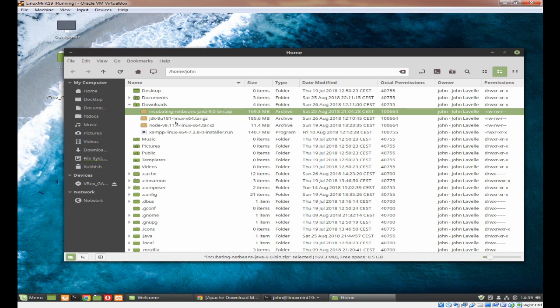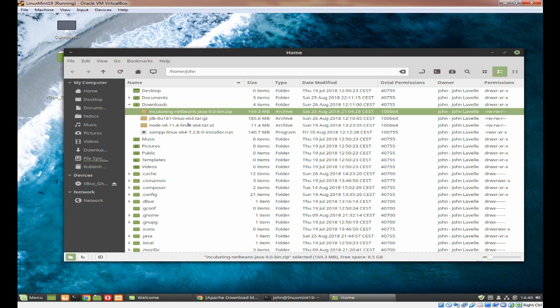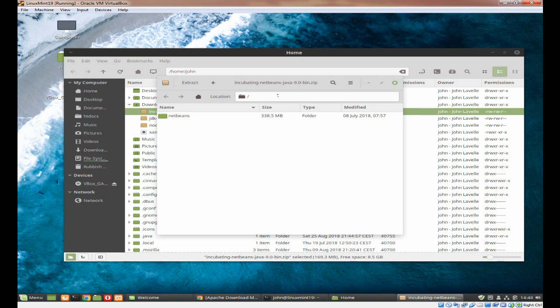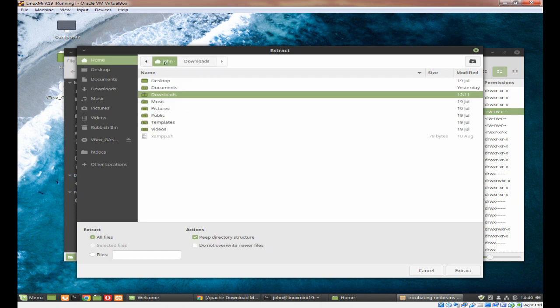I've actually downloaded it to save time, but all you need to do is click on this and it will download to your download directory. As I say, I've downloaded it and you can see it's here. I've also downloaded the JDK from Oracle but I'm not going to install that.